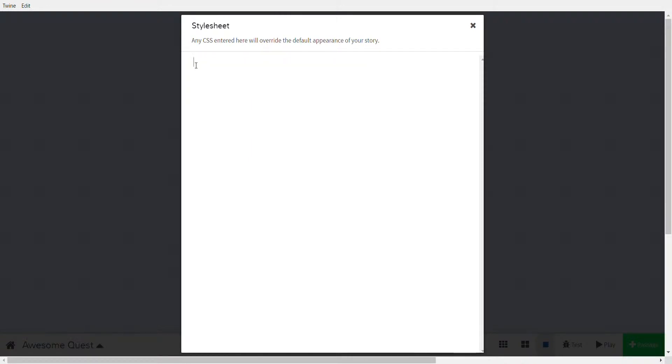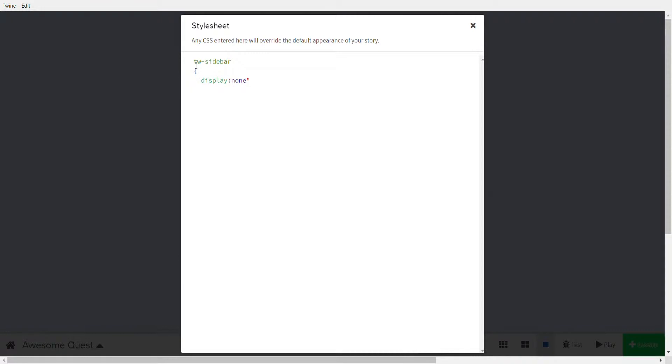And this time I go sidebar, because that's what the sidebar is, and we can say display none, semicolon. Oops, don't forget semicolon.